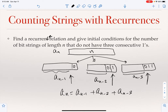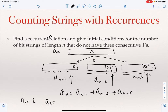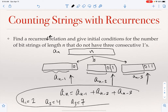For the initial conditions: a_1 = 2 since both strings of length one have no three consecutive ones. a_2 = 4 since all four strings of length two have no three consecutive ones. a_3 = 7 since there are eight strings of length three and only one — '111' — has three consecutive ones. So a_3 = 7.